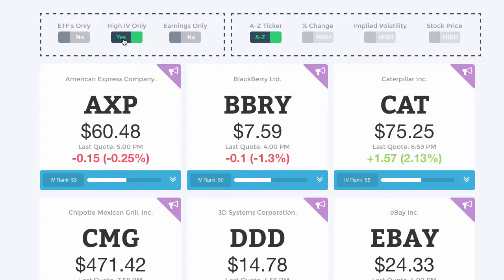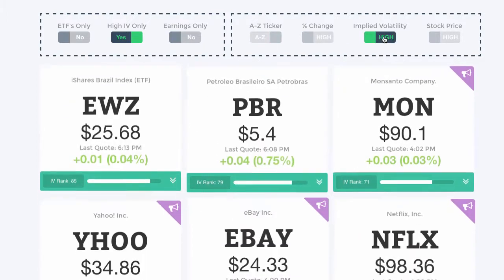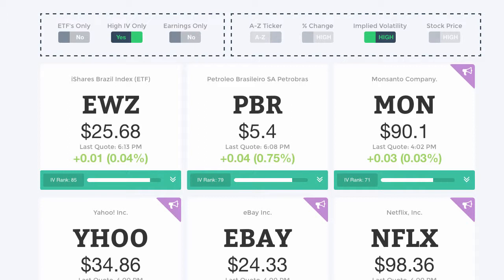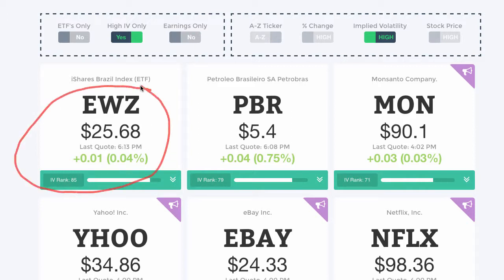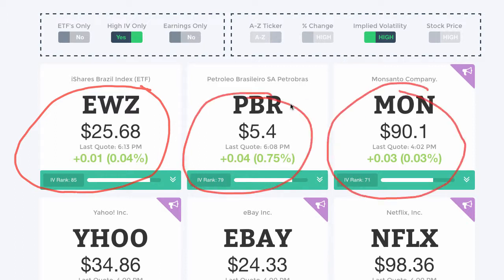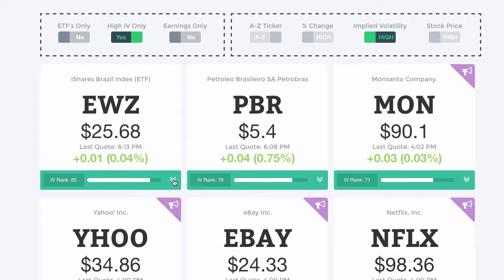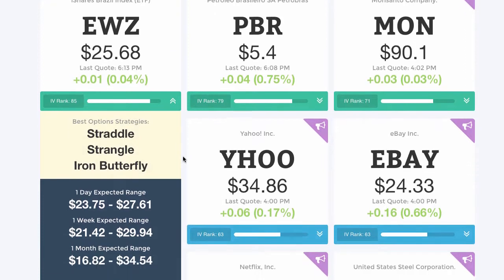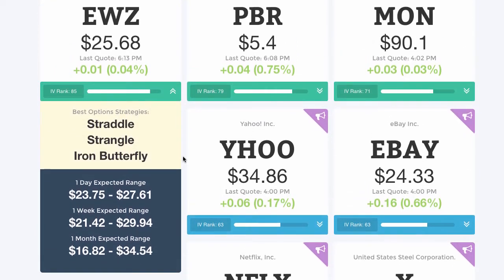The first thing I do is see which stocks and options have the highest implied volatility. Once I filter out just those with implied volatility over the 50th rank or percentile, I can sort that list from highest to lowest implied volatility. Now I can see on this list that EWZ could be a possible trading opportunity, or PBR, or MON, et cetera. These are the things I need to be focusing on because they have the highest implied volatility — the highest opportunity for me to make money.